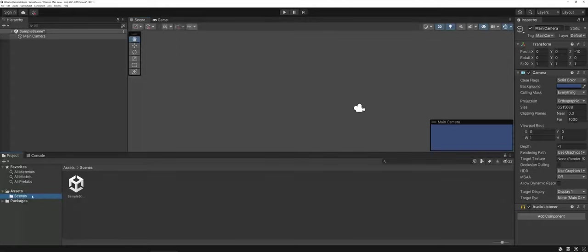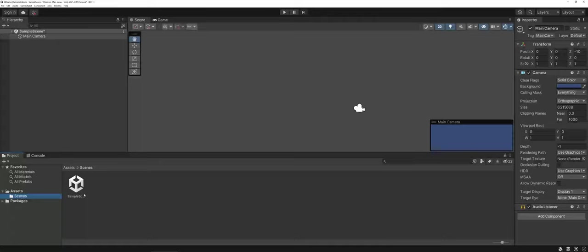Likewise, you do have an area called scenes, which you could also call levels. By default, Unity always starts with a sample scene, so you could make a brand new save on the sample scene there, but you could also just generate a brand new one, keep the sample scene as a backup, and then turn around and delete it at a later point in time. Completely up to you.